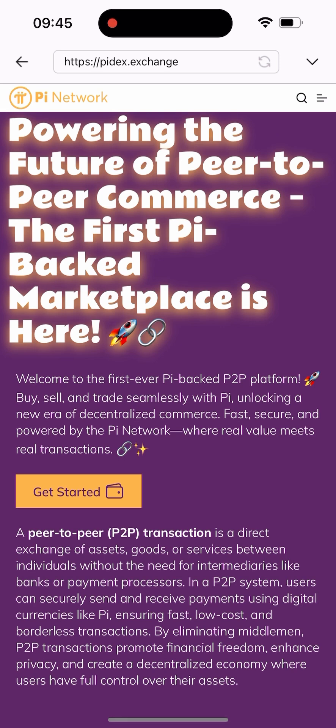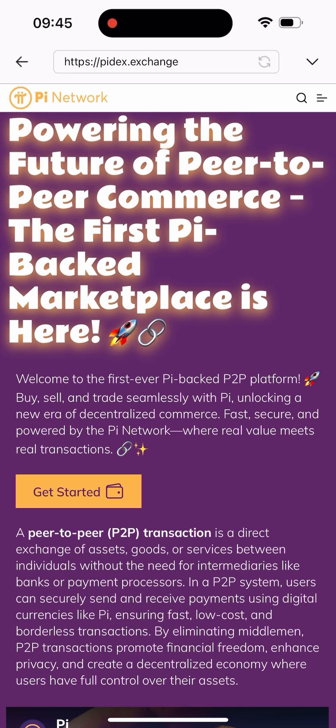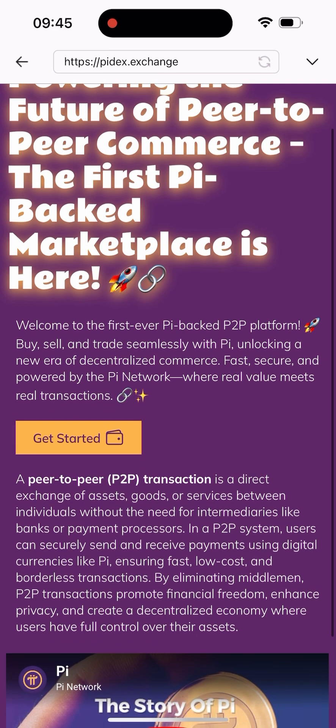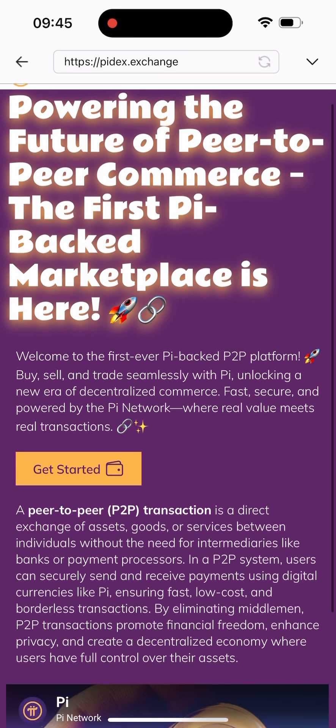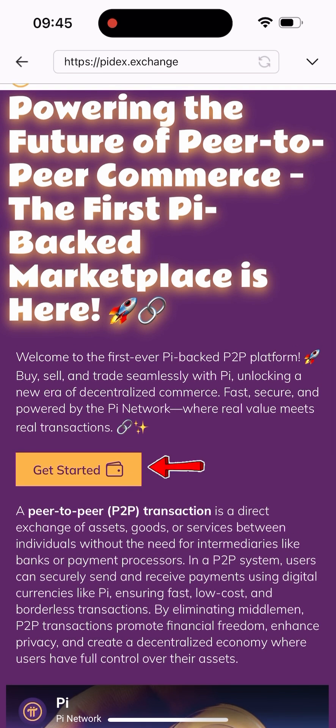I'll press enter and it's going to redirect me to this site. As you can see, it says 'Employing the future of pay-to-pay commerce — the first power-back marketplace is here.' This is actually the first Pi-backed marketplace given to us by the Pi core team to do our transactions safely on the Pi ecosystem. Once you get here, all you have to do is click on the 'Get Started' button down here.